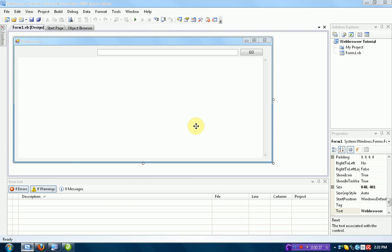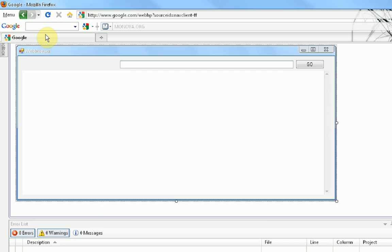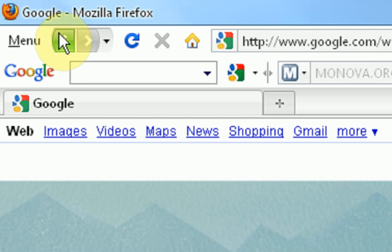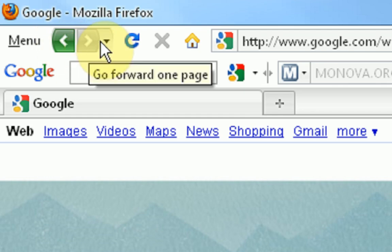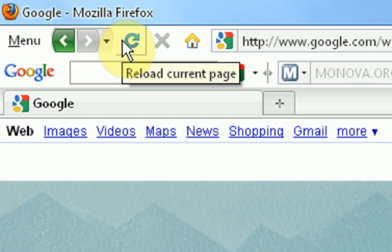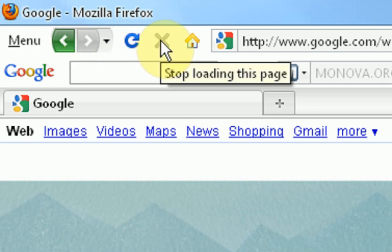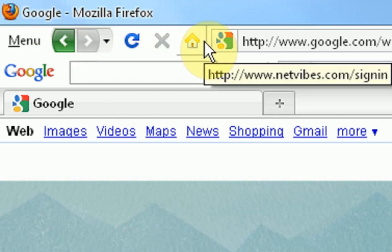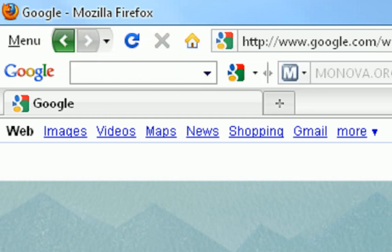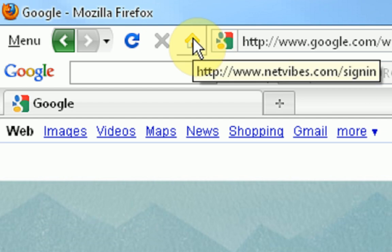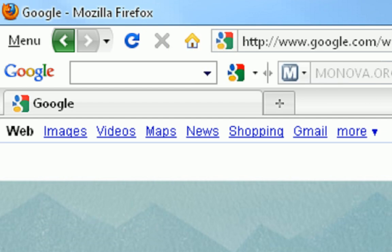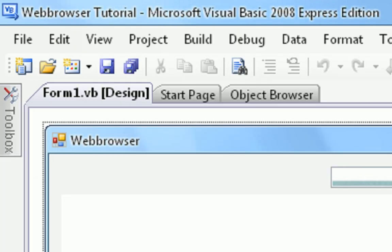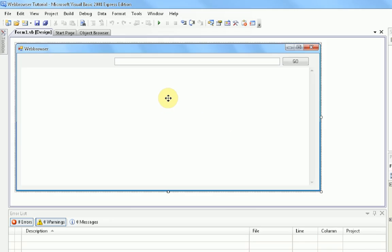Okay, so today we are going to work on making the back, forward, refresh, stop, and home button for our web browser. And we are also going to learn how to set the home page.